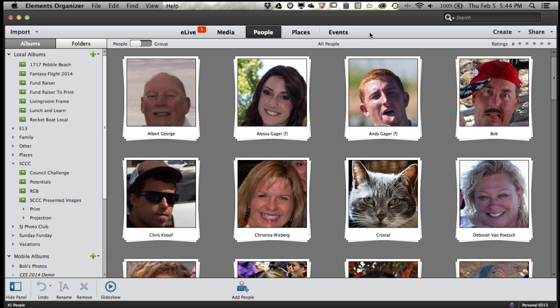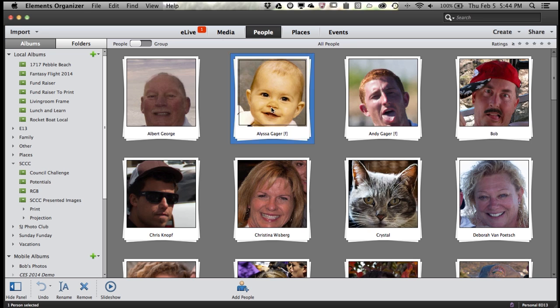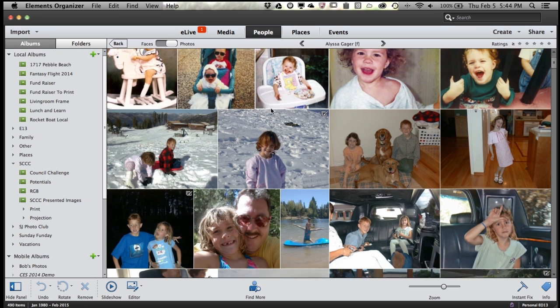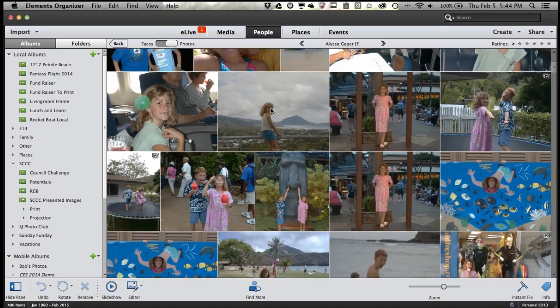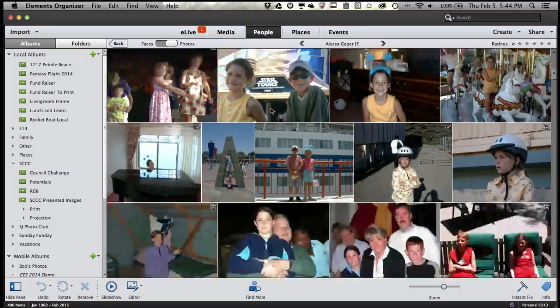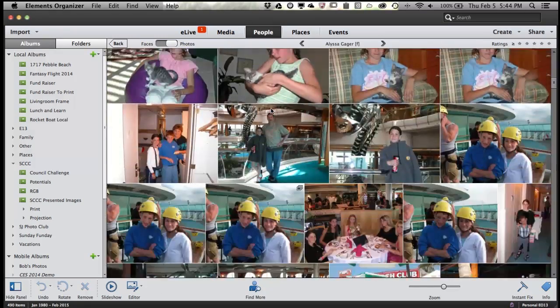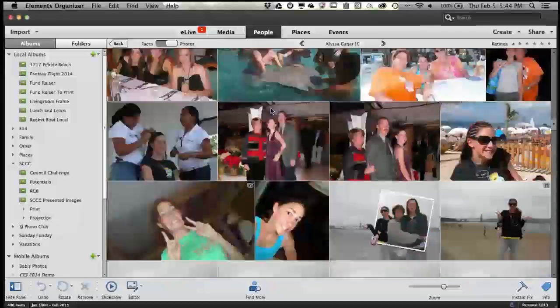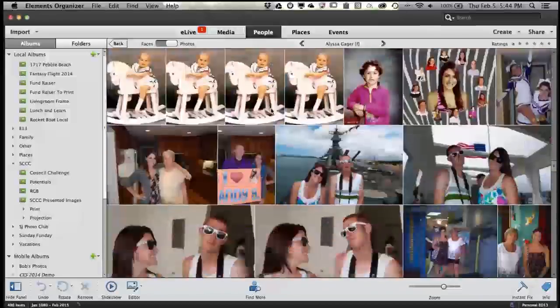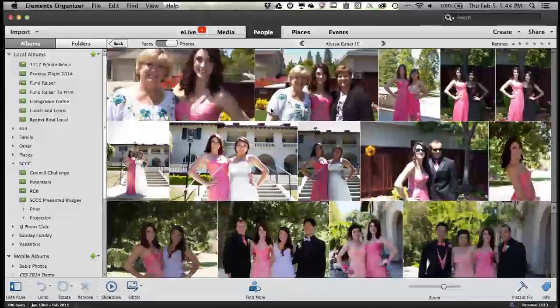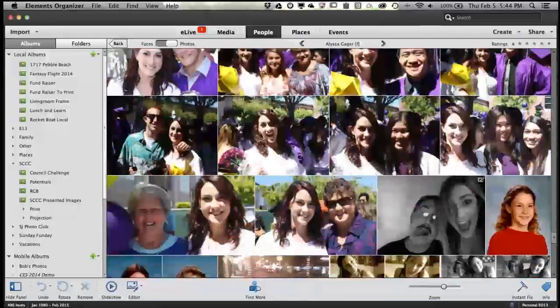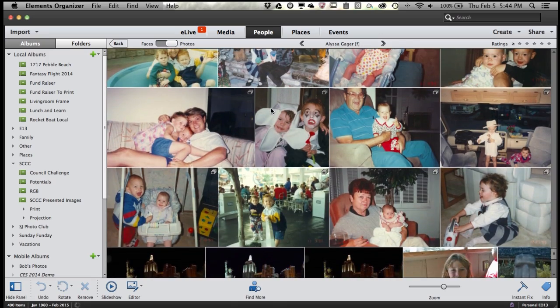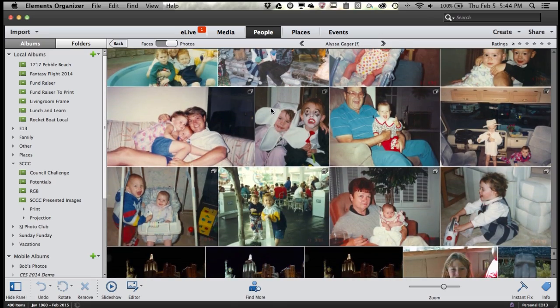As an example, if I want to find pictures of my daughter, I just drop into the people view, double-click on the Alyssa stack, and it's going to show me every single picture in my catalog where it's found my daughter Alyssa. Whether she's 21 years old, or if I scroll all the way back in time, I can find her as a little baby. It's an amazing feature that we added in Elements 8 and continued to improve over time.